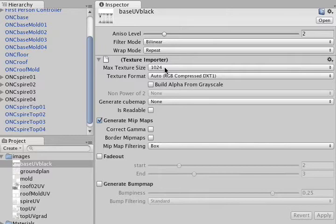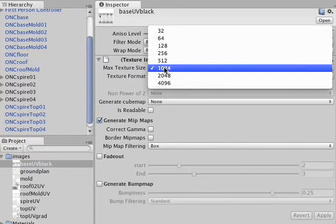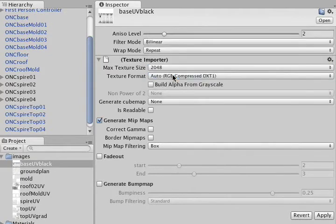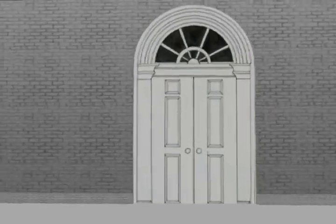Fortunately there was an easy fix for this. All you have to do is click on the drop-down menu next to max texture size and select 2048. Then go down and hit apply, and as you can see the textures look significantly better.